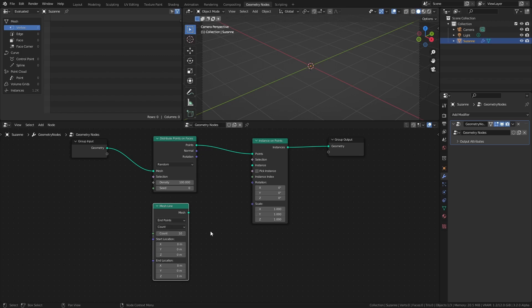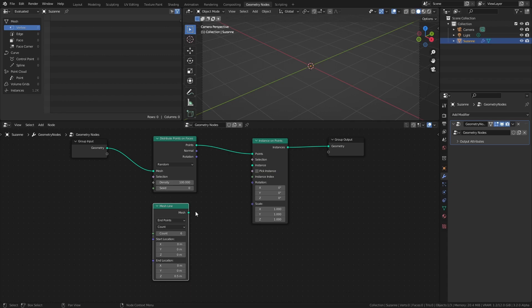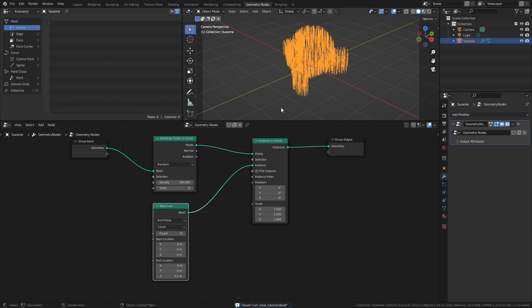Change the mesh line from Offset to End Points. Set the Count to 6 and set the End Location Z value to 0.5. This creates a mesh line of length 0.5, consisting of 6 vertices pointing straight up from the origin. The size of the object that you apply this effect to will greatly affect what value you should use as the End Point Z value, so keep that in mind. But for now, connect the mesh line to the Instance socket.